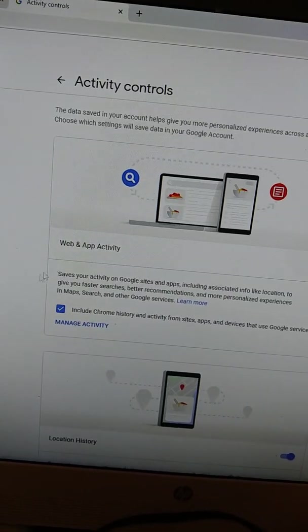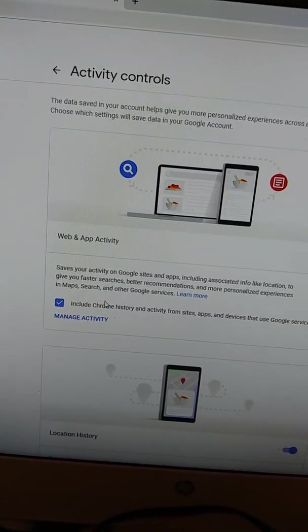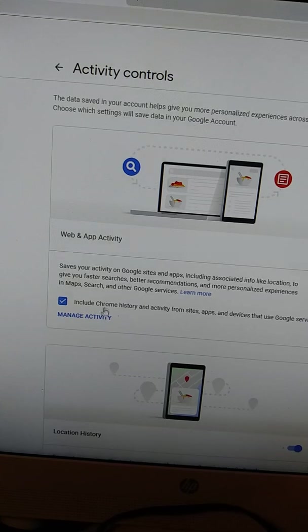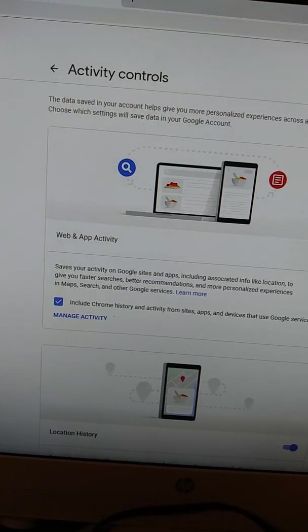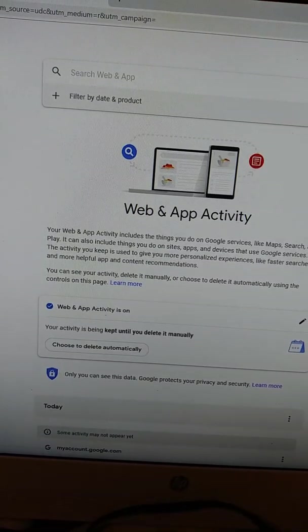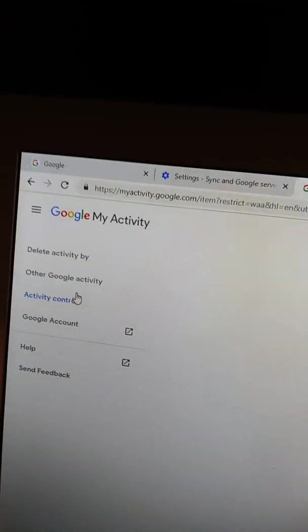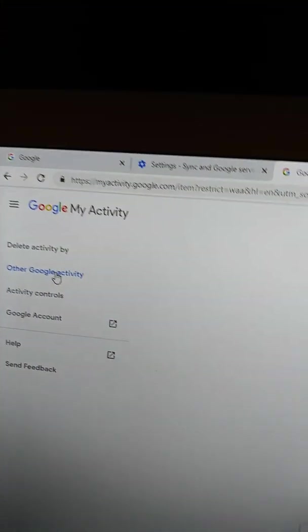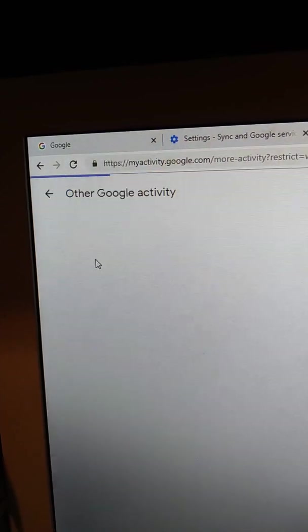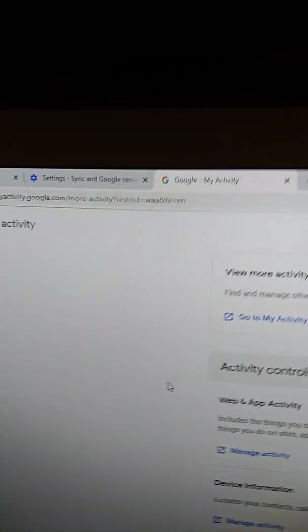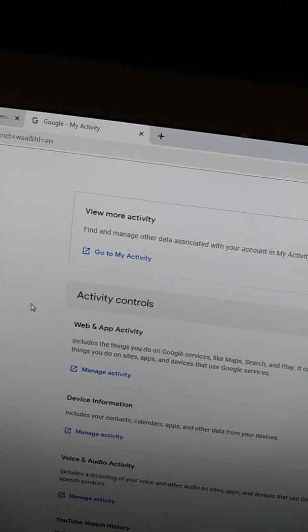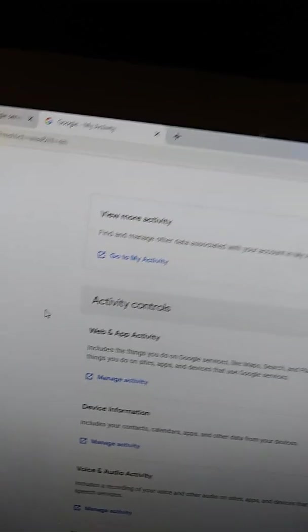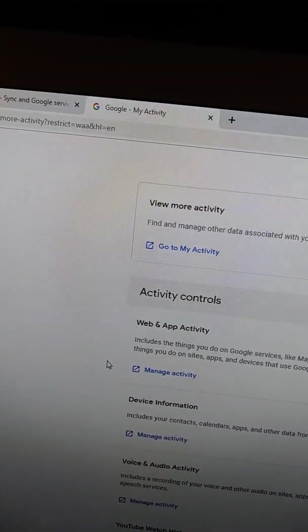But you want the Web App Activity. So you want to Manage Activity. And then up here, it'll pop up Other Google Activity. You want that. And then from there, you need a Google Ad Settings.